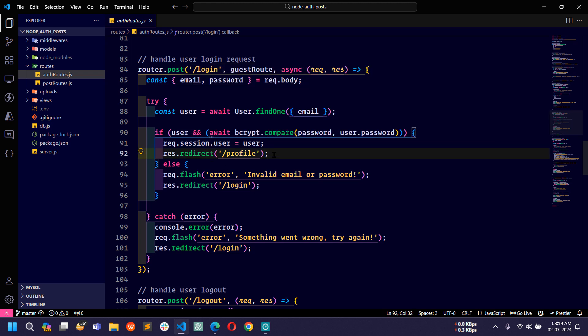But now I will store the authenticated user's session data into MongoDB database. So let's see how we can do this.